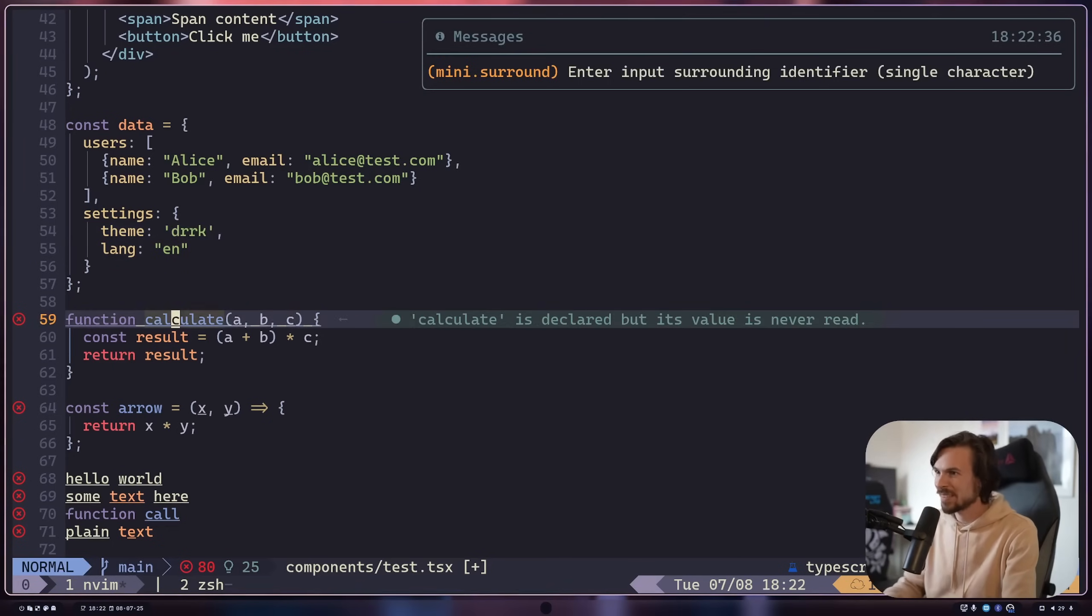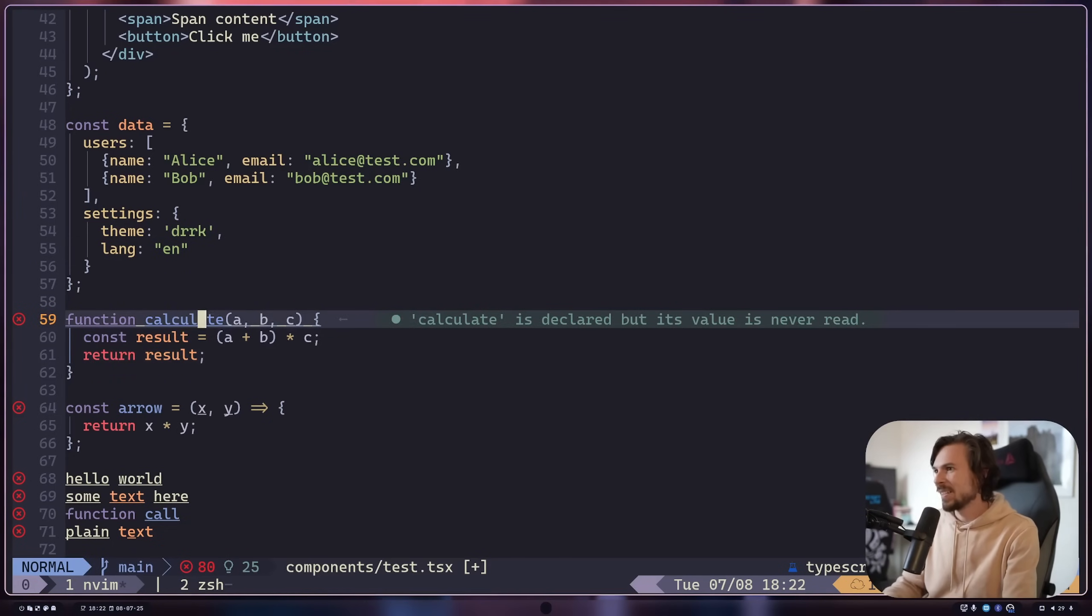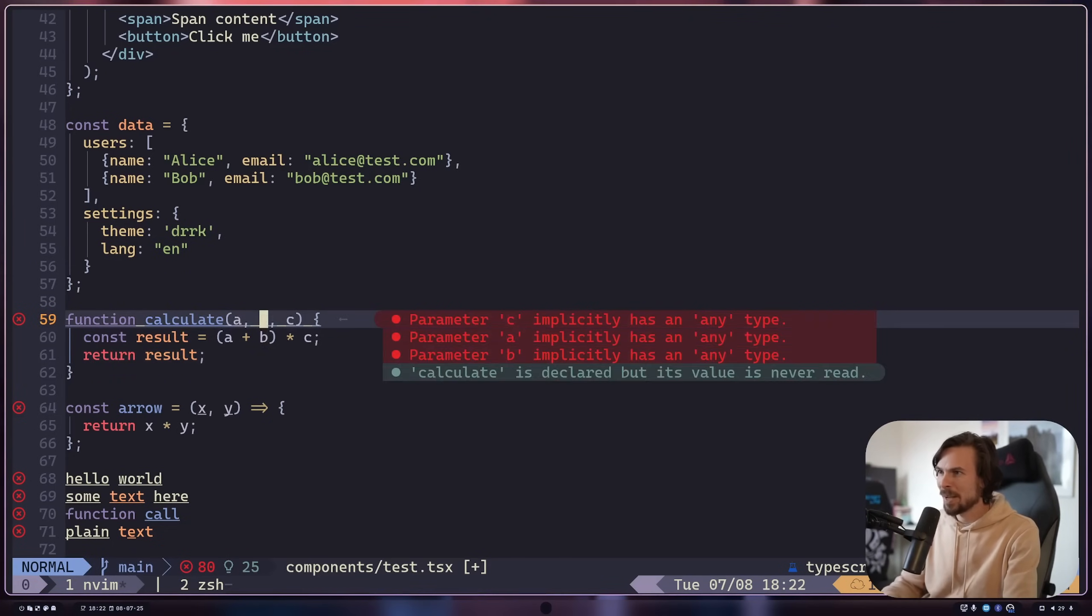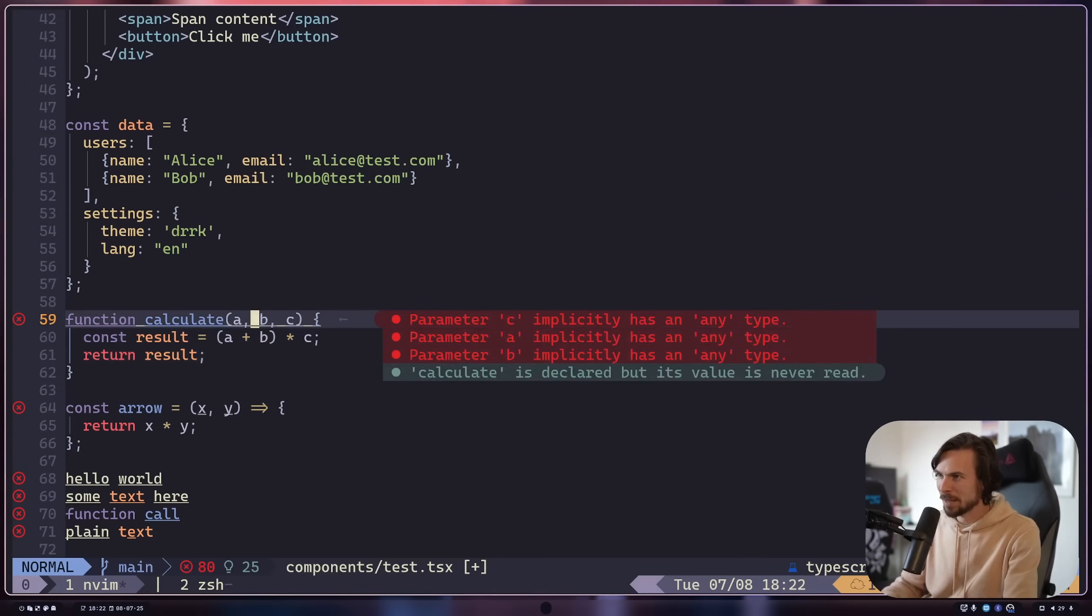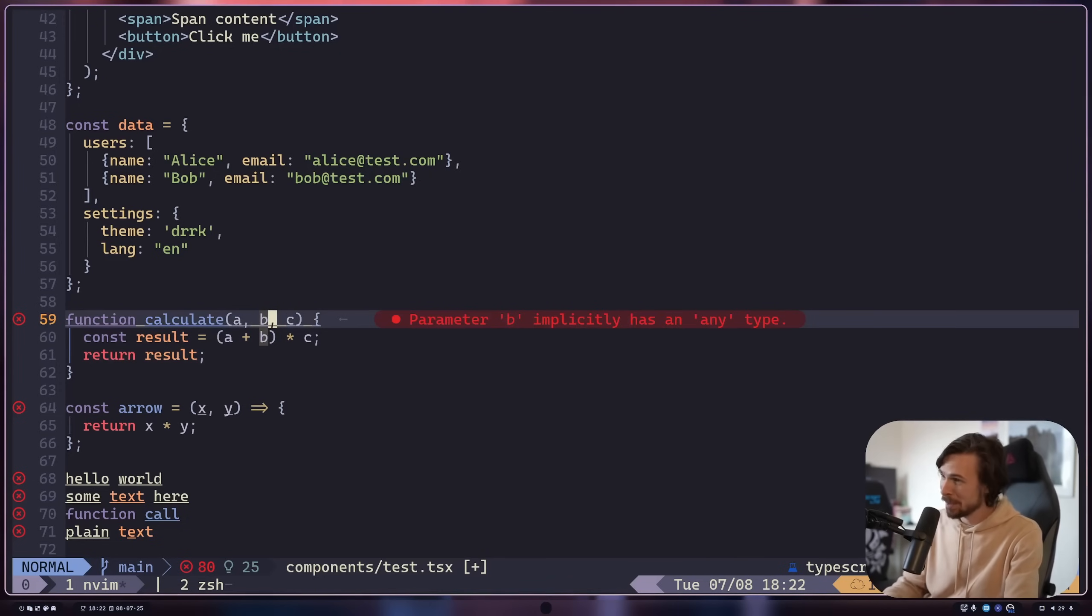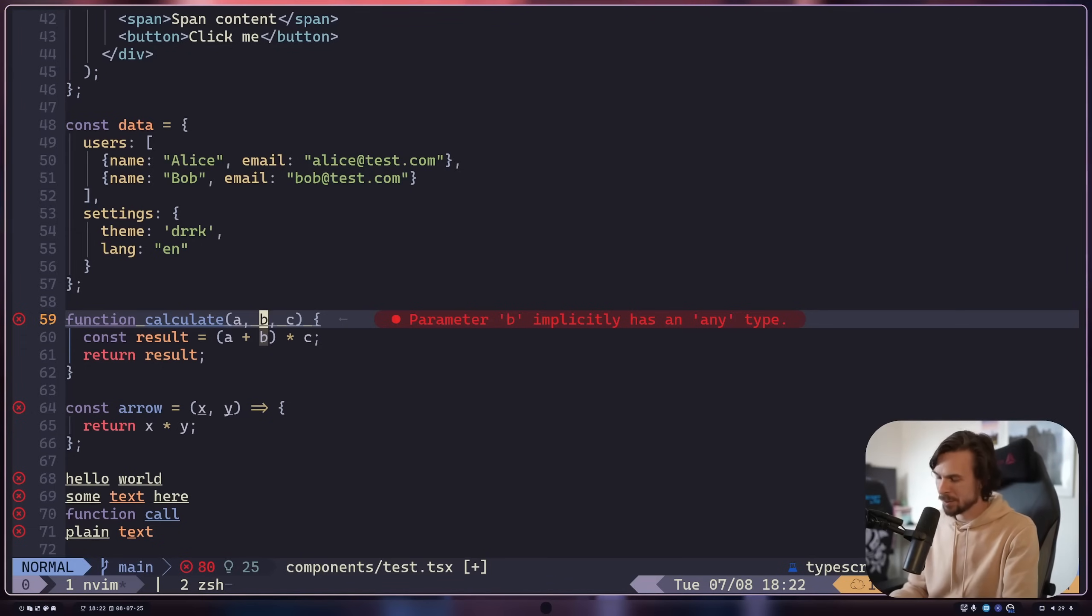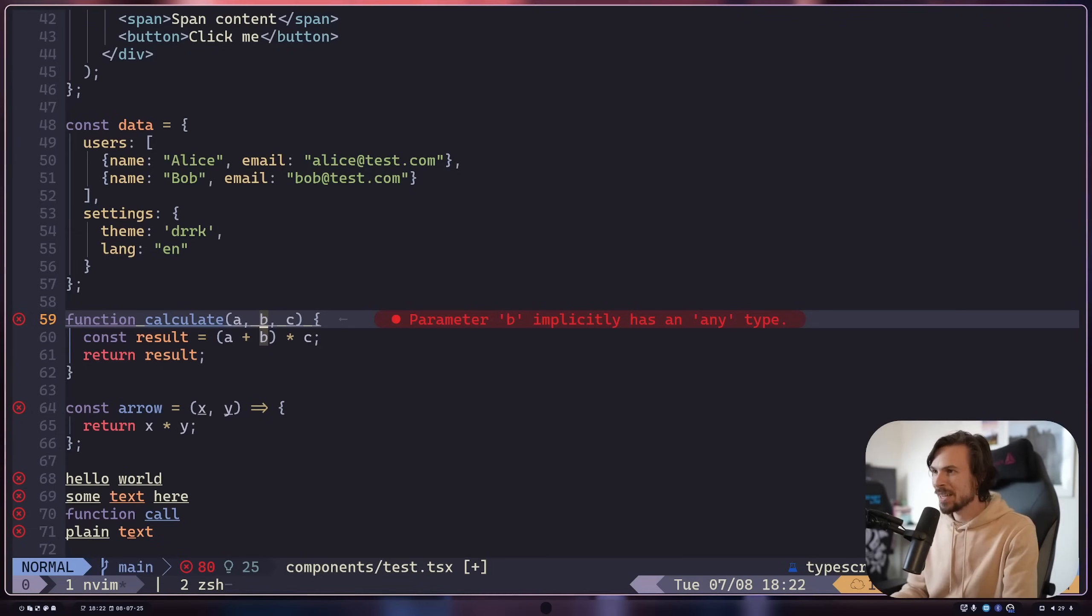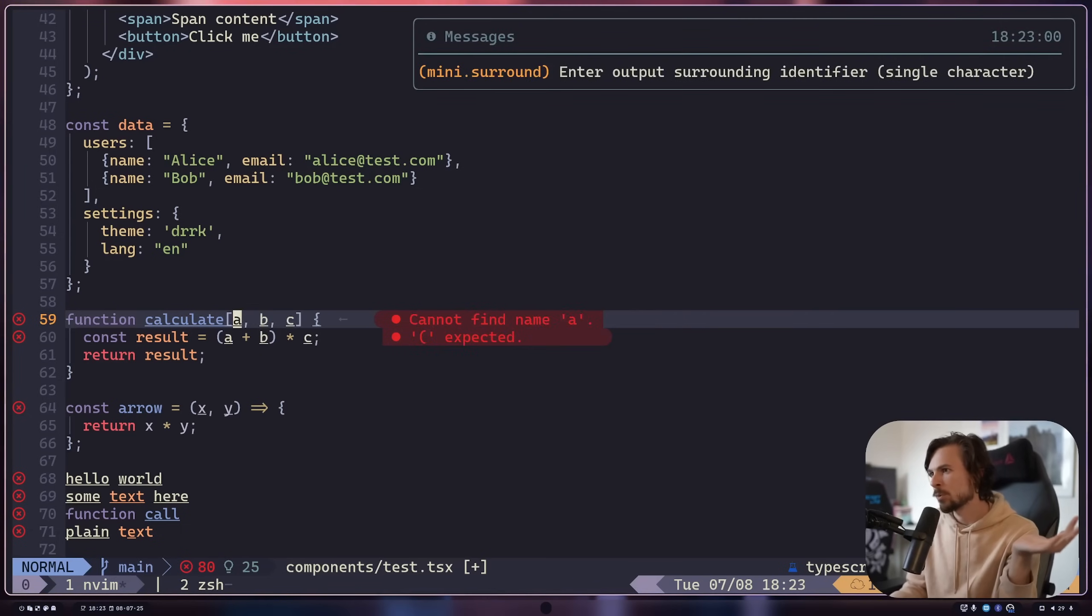So this is again something that's really useful. You might have a situation where you might, this is a silly example here, but let's say I want that not to be a parentheses. Instead, I want it to be, you know, square brackets or whatever. So you can do SR for replace, around and replace. And then I can do parentheses to select it. And then I can do whatever I want. So I can do square brackets like that. And there we go.